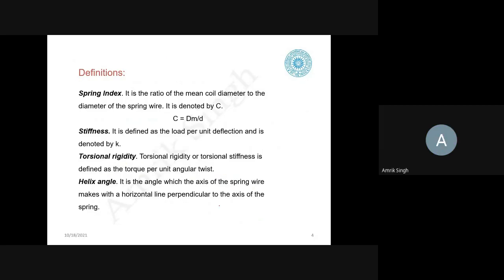On the other hand, a leaf spring is a beam of uniform strength which is supported at the center and loaded at the ends. It consists of a number of leaves with the same width and depth — you must have seen this in the case of an auto beam. So springs can be broadly divided into two categories: helical springs and leaf springs, with a third category being the spiral spring.